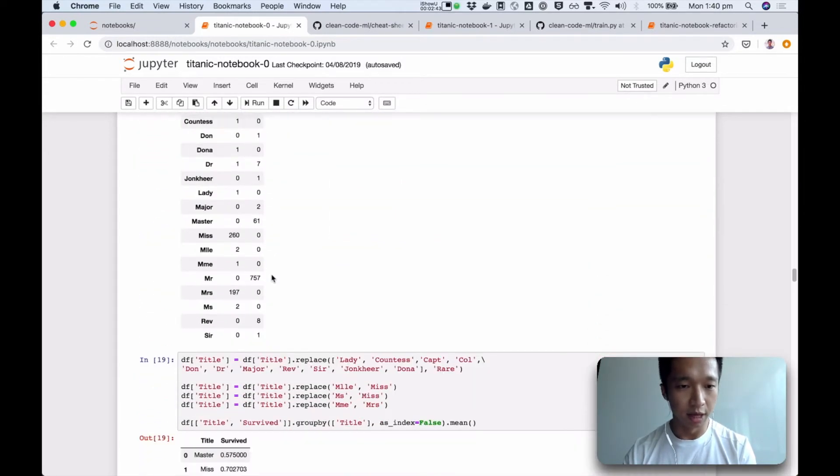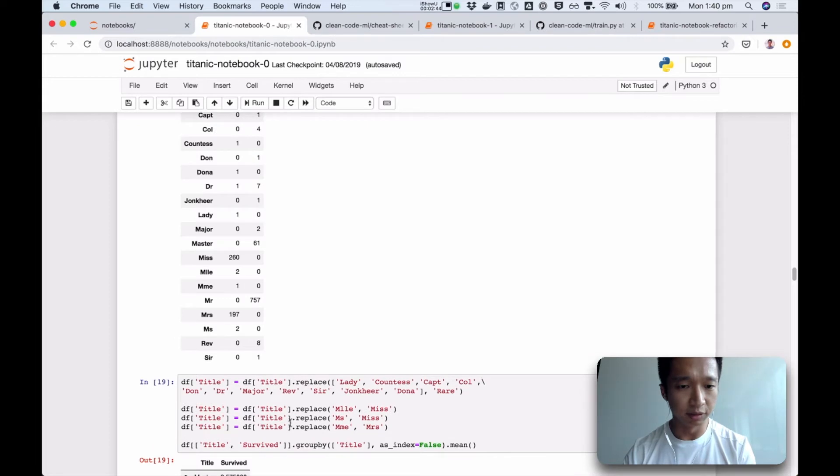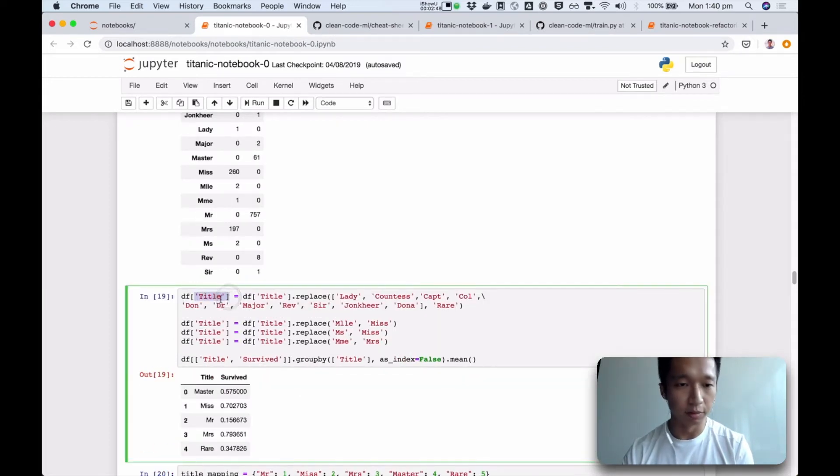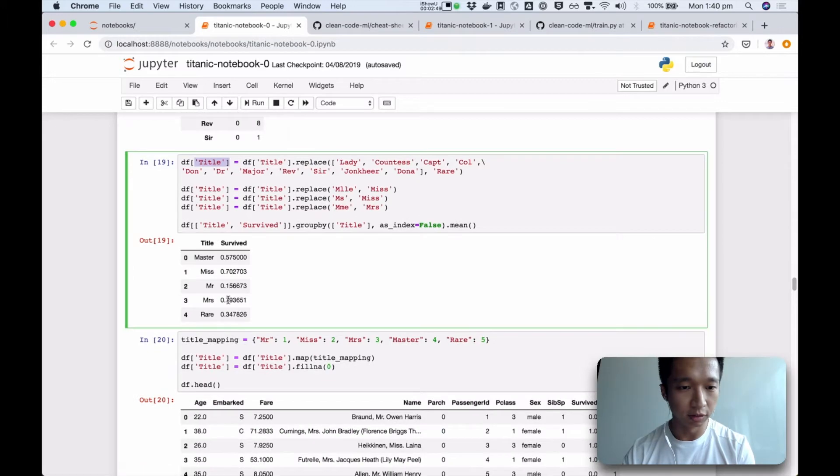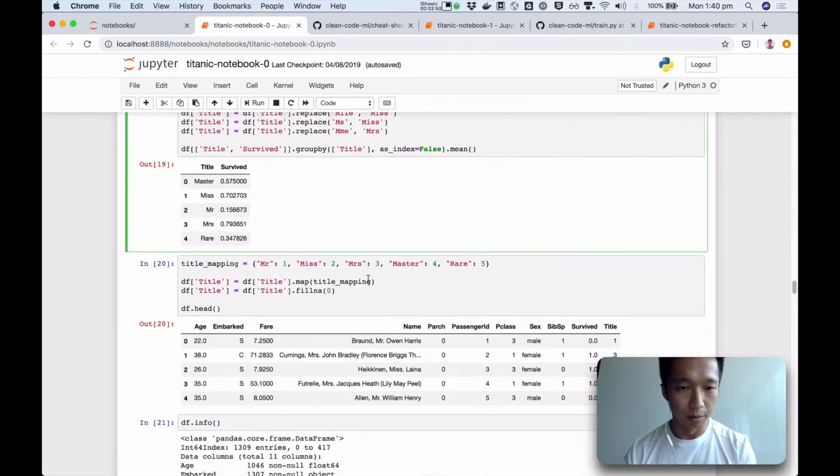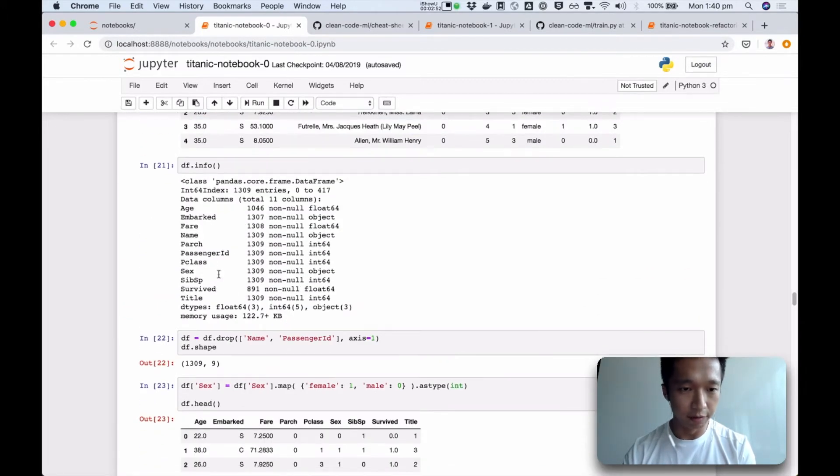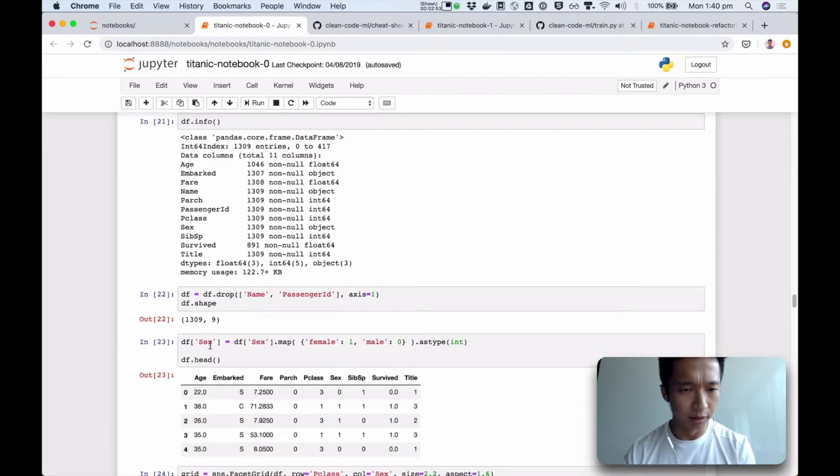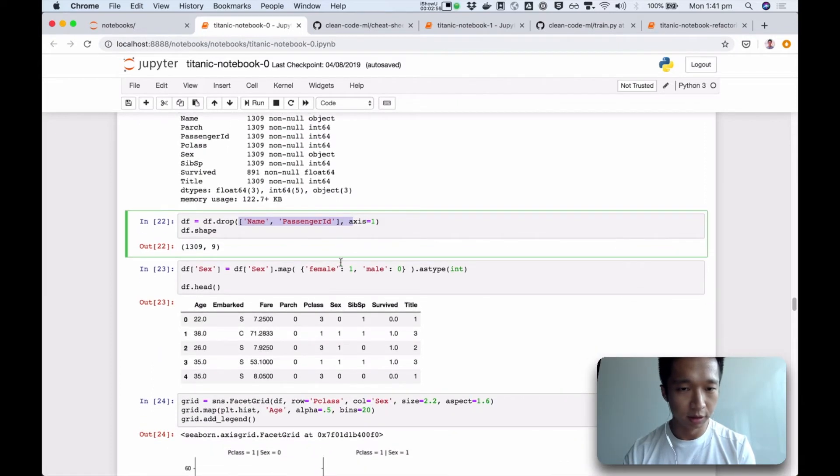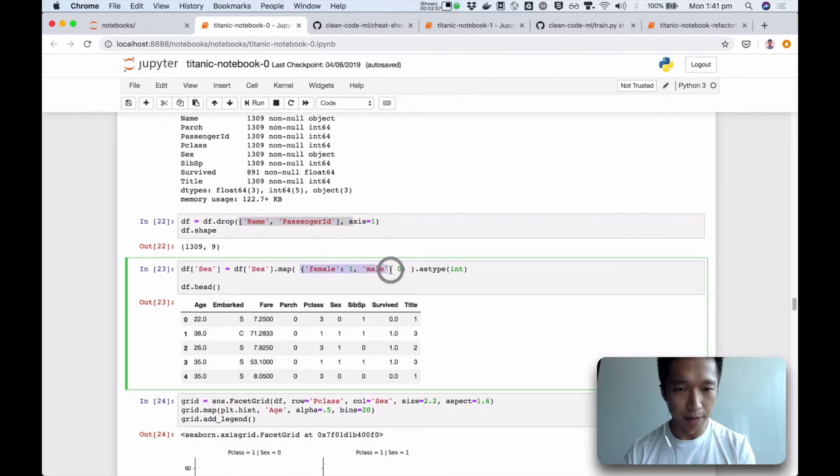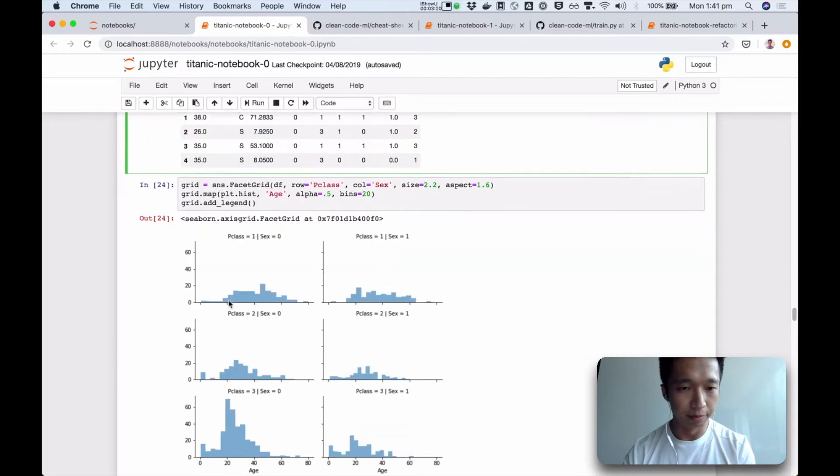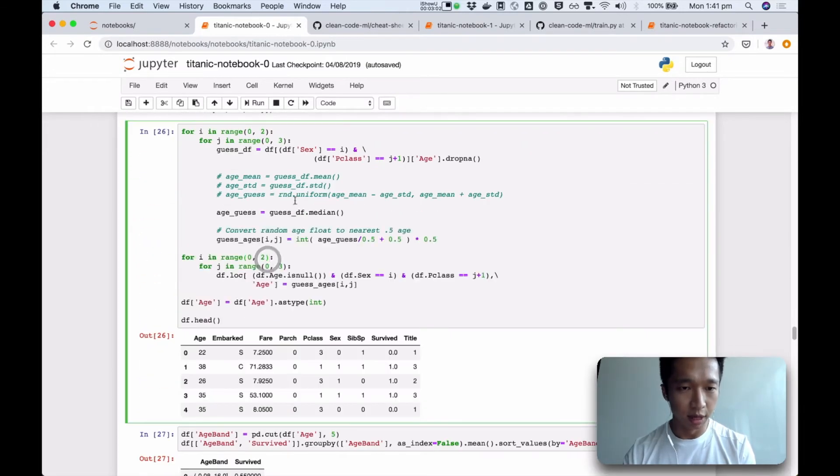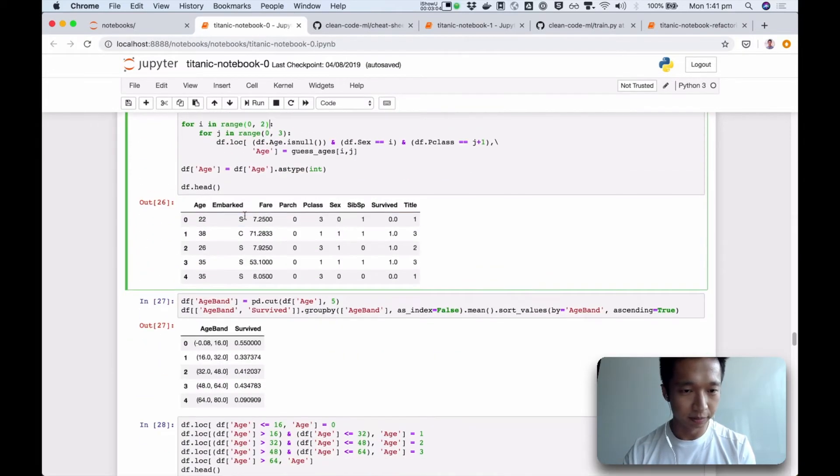And here, there seems to be some data transformation, we're creating this column title, I suppose. And we're mapping it, and okay, again, df info, and what is happening, oh, we're dropping some columns. Okay, again, we map the column, and then we again print the data frame, some more plots, and some complex logic here.